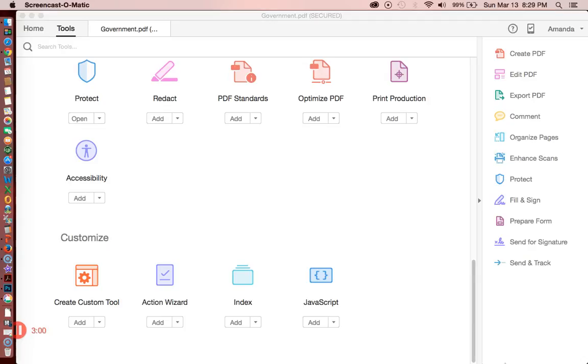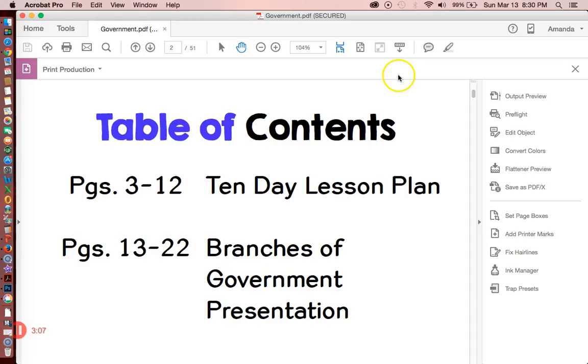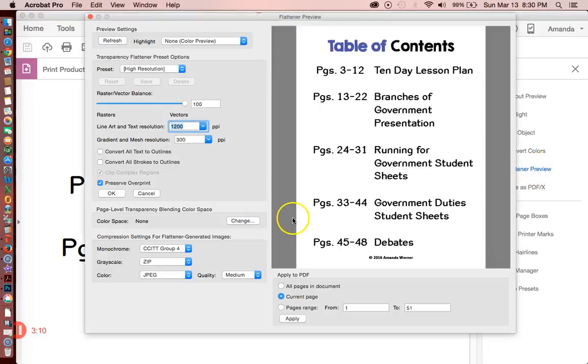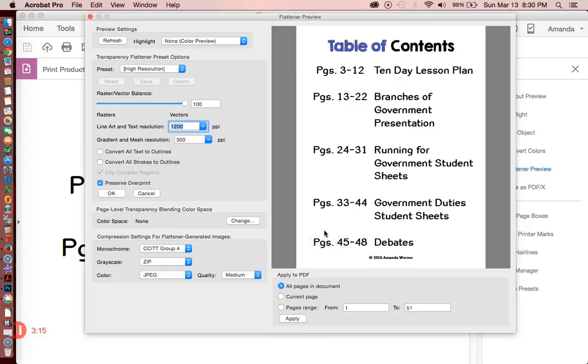But you can flatten by clicking Tools, Print Production, Flattener Preview, and then you apply to all pages in the document. Now I don't want to flatten this, but if you do, you just basically press Apply and then you save, and then it's flattened.